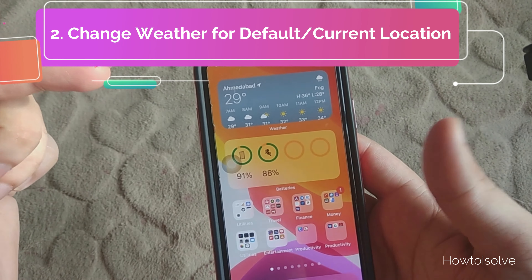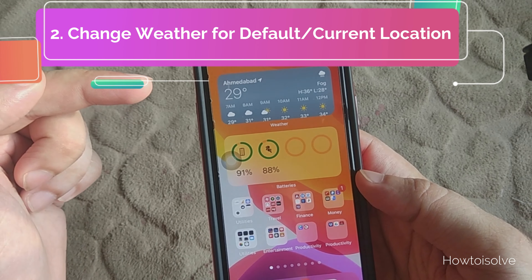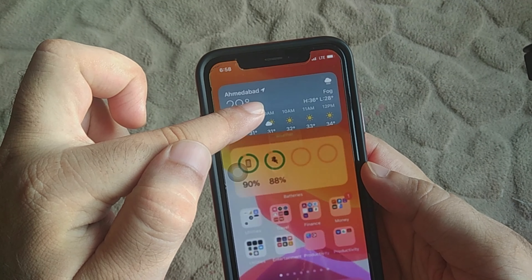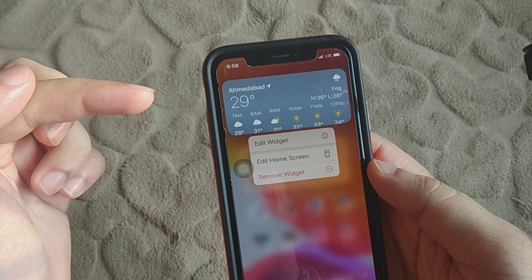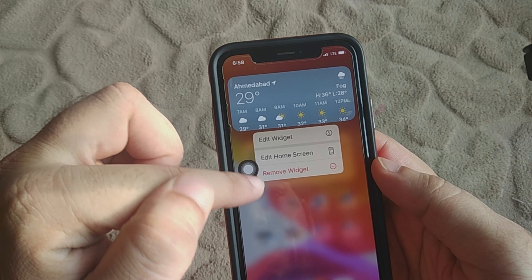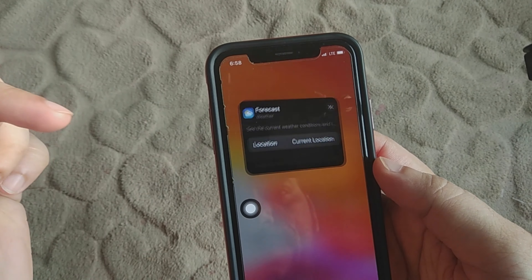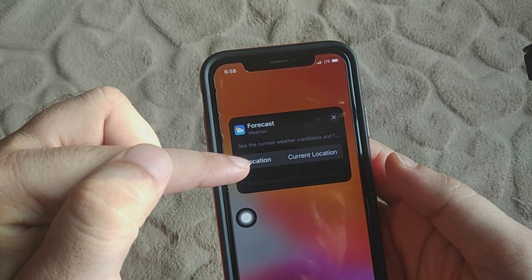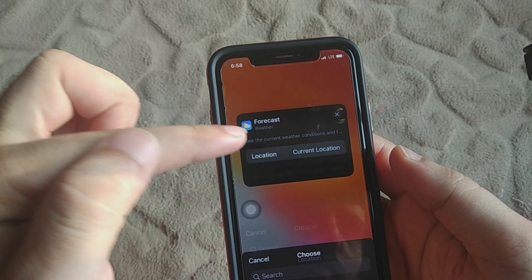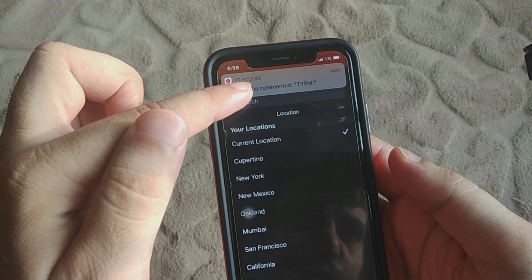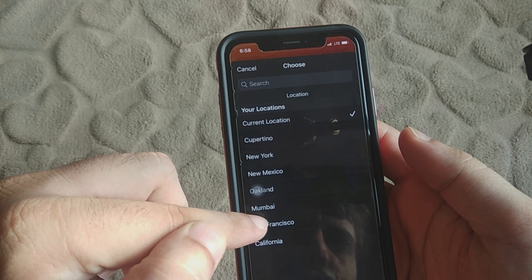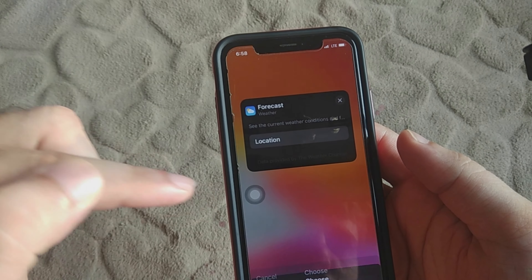Just tap the Done button to save it. Now you can change the default location on the weather widget. Tap and hold on the widget and tap on the Edit Widget option.